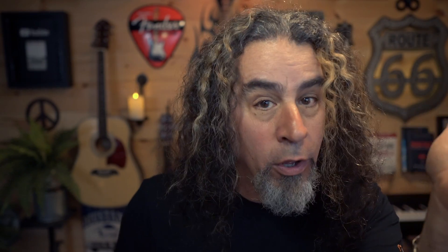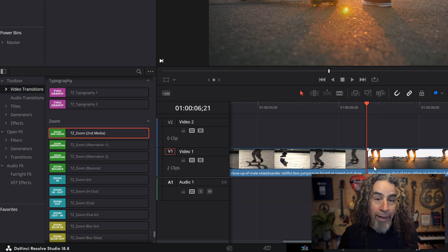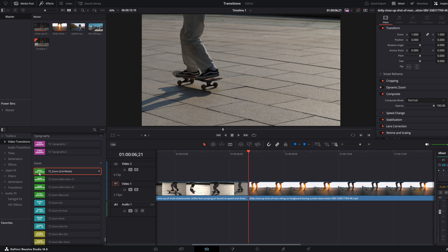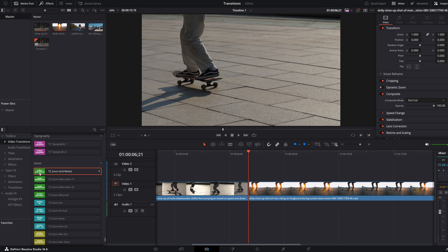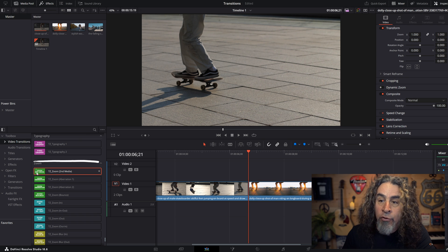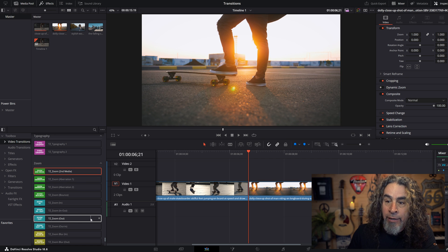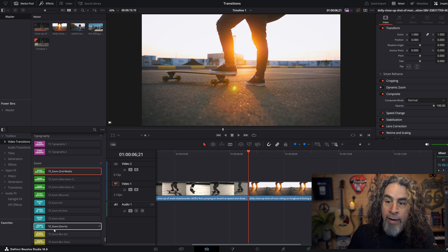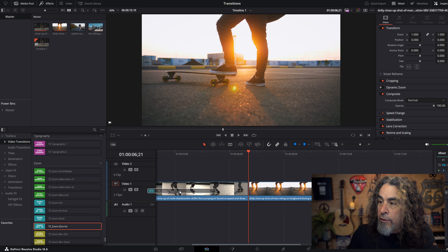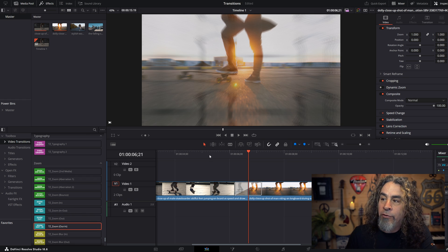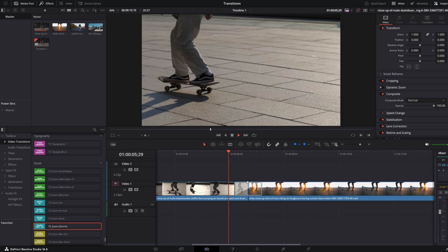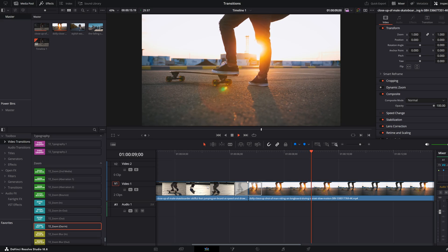If you want to use one of these transitions without having to drag each over and see how it acts, you can put your playhead right where those two pieces of footage come together — where the middle of the transition would be — and then hover over the transition in the sidebar under video transitions. Don't click anything, just move your mouse from left to right. It'll automatically show you what that would look like in your timeline. If you find one you like, just left-click, hold, drag it over, and put it right between those two pieces. When you play your footage, that transition will be right there in your preview window.